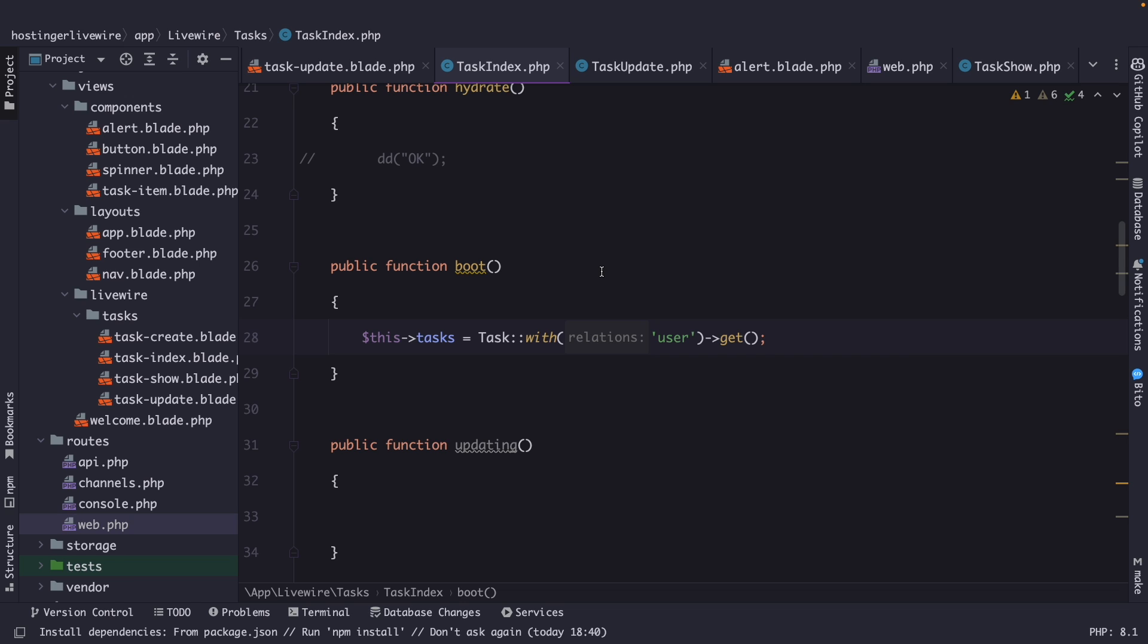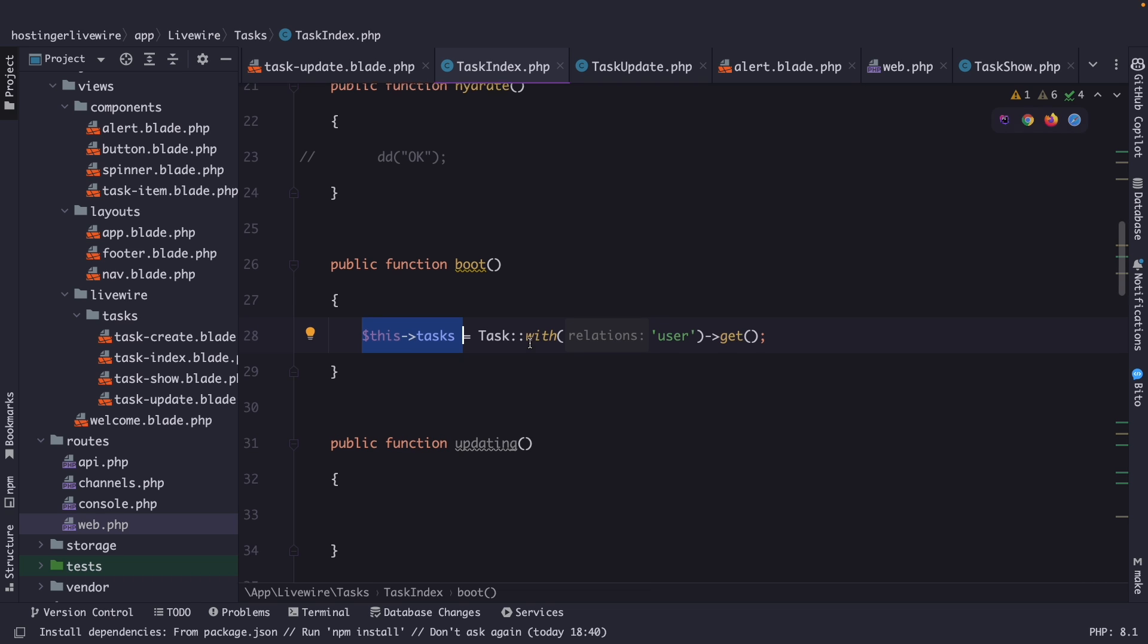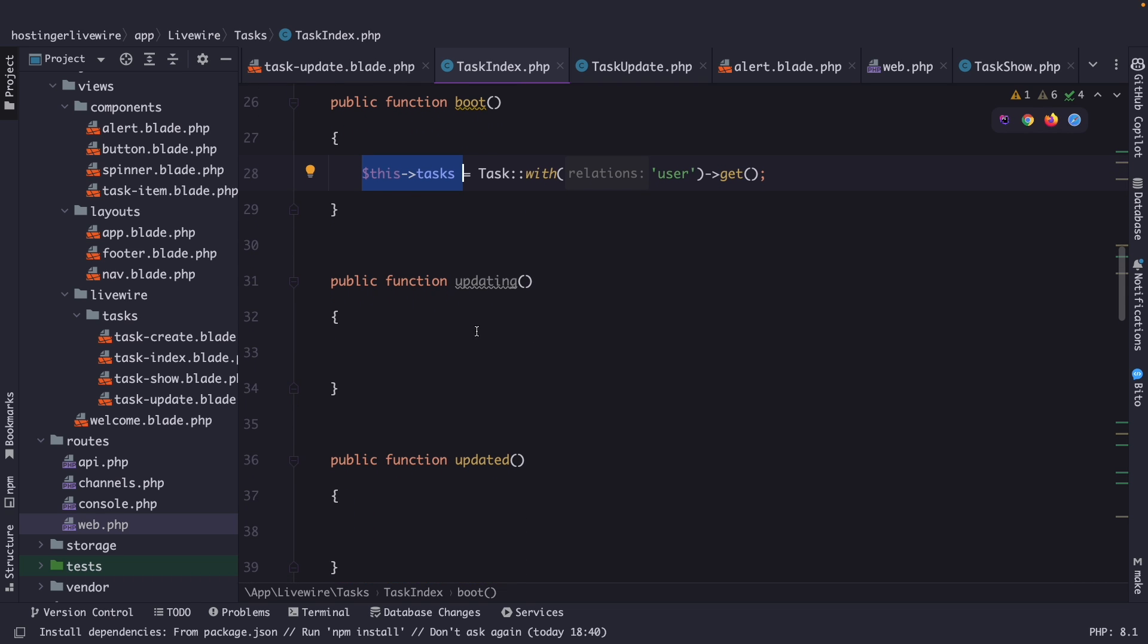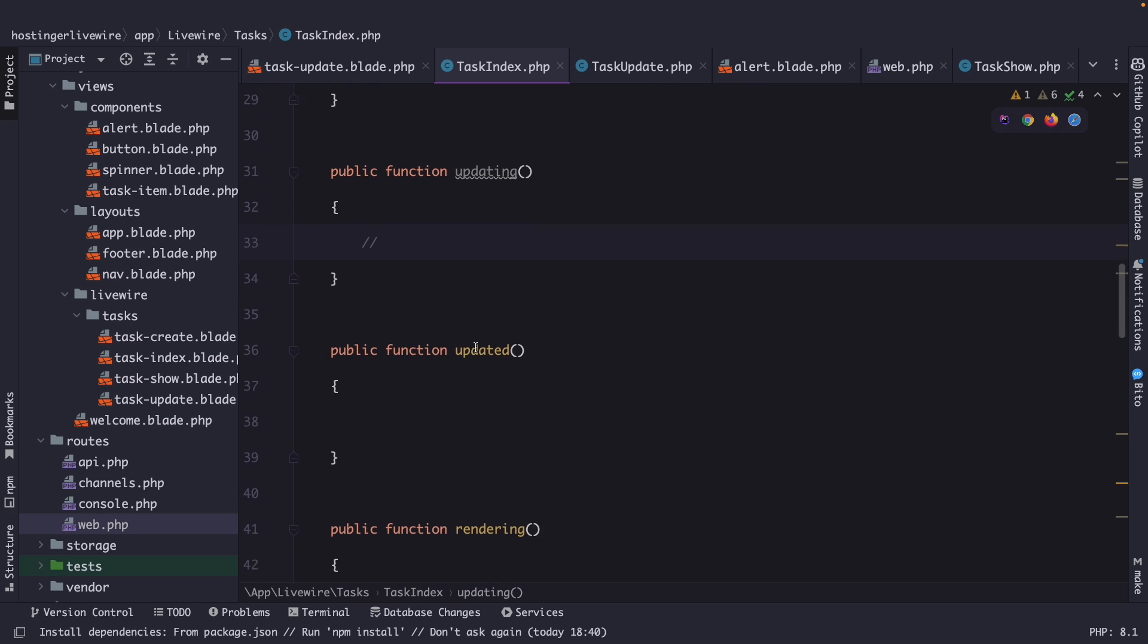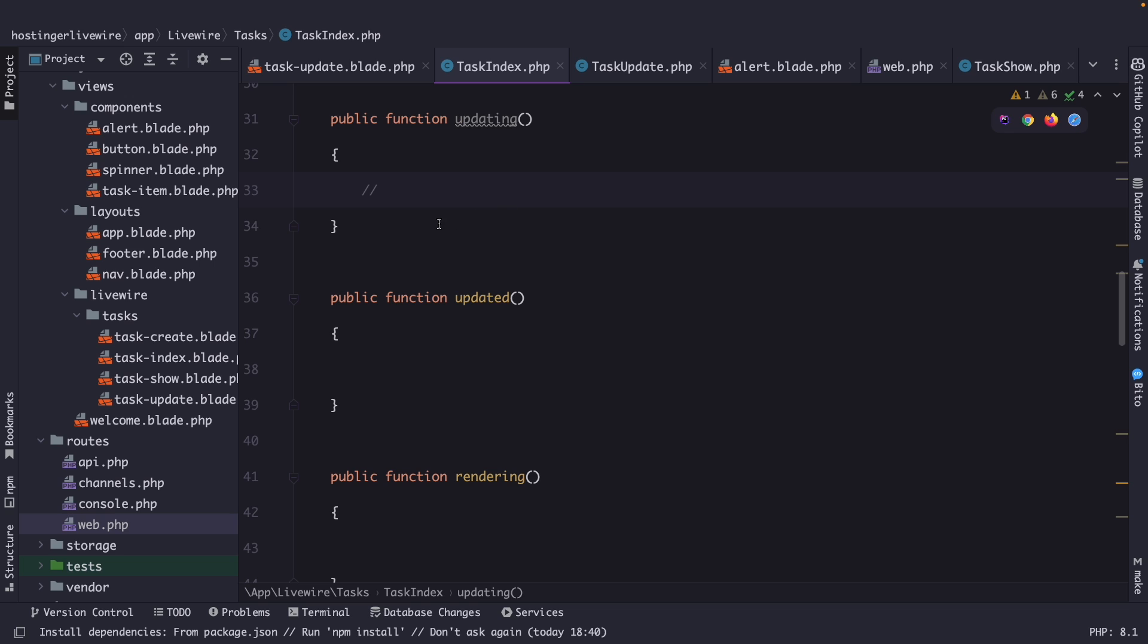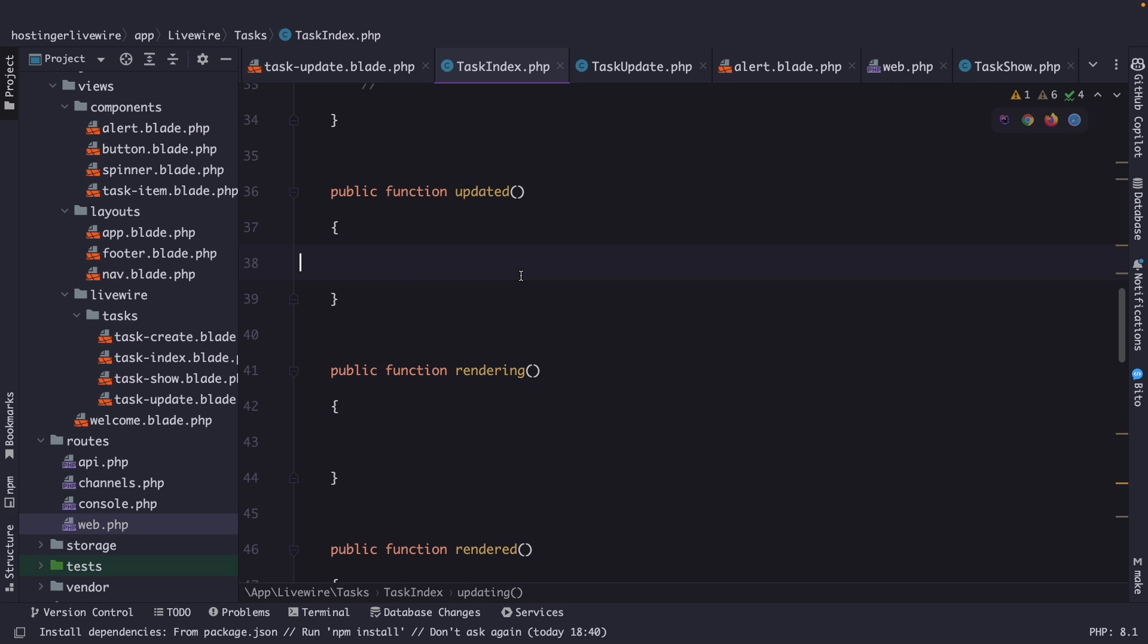We want to specify that tasks property that we have defined before any action is being performed. Now, the updating method in Laravel Livewire is a lifecycle hook that is called before Livewire updates the component's data properties with user input. This hook allows you to perform any necessary actions of validation before the component's data is updated. Now, I currently don't have any updating data, so I will skip this one. But the name of the method basically says what it does.